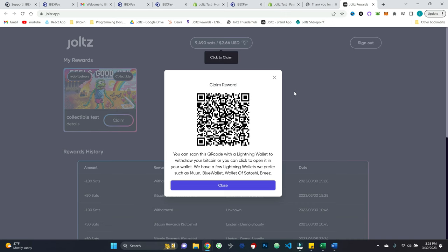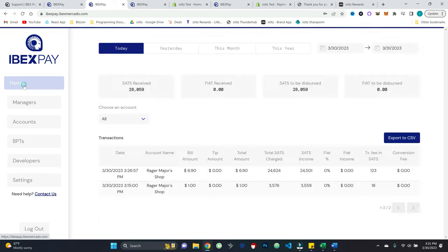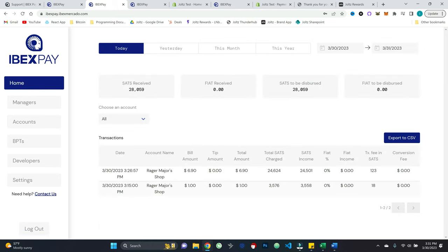Again, main focus of this video was obviously Ibex pay and showing how to accept payment. Also saw that sneak peek for some rewards action as well. So very, very clean stuff. And of course, if we come back to our dashboard, we can see there's the payment that was just made. So very, very clean stuff.